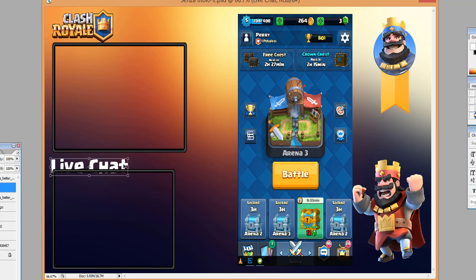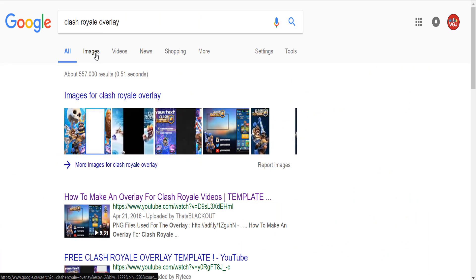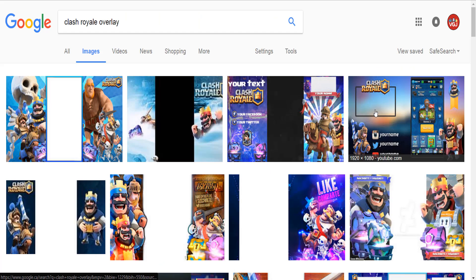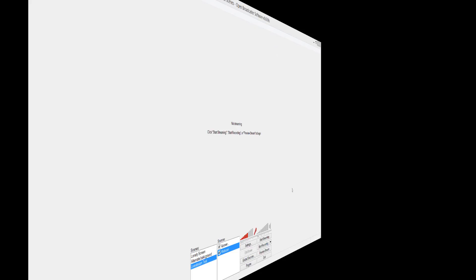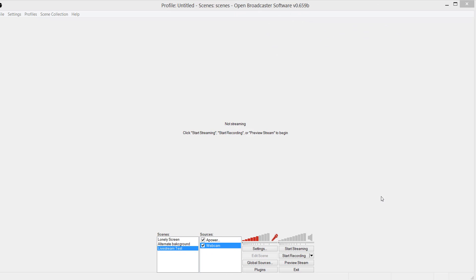Now if all this looks far too complicated, then simply head on over to Google and search for Clash Royale overlay, or whatever game you intend to live stream. There's plenty of templates you can download and use. They will just lack the custom elements that I've added to my overlay.